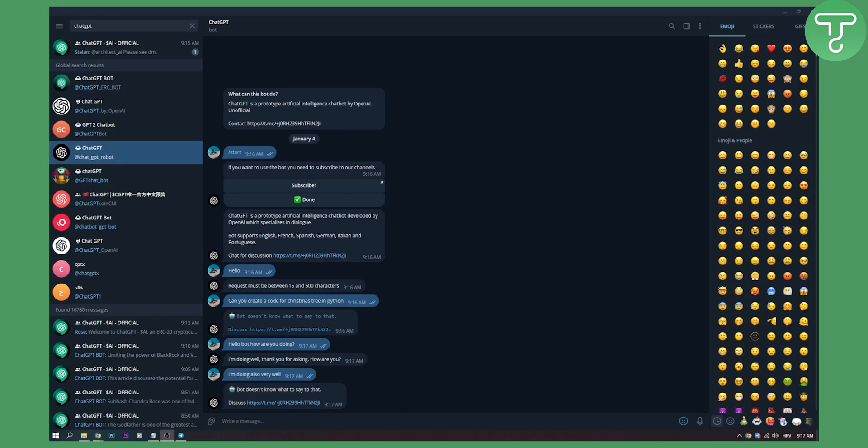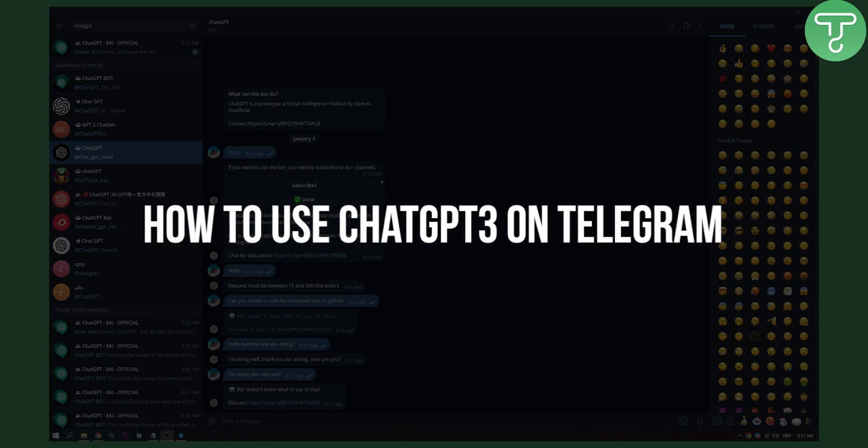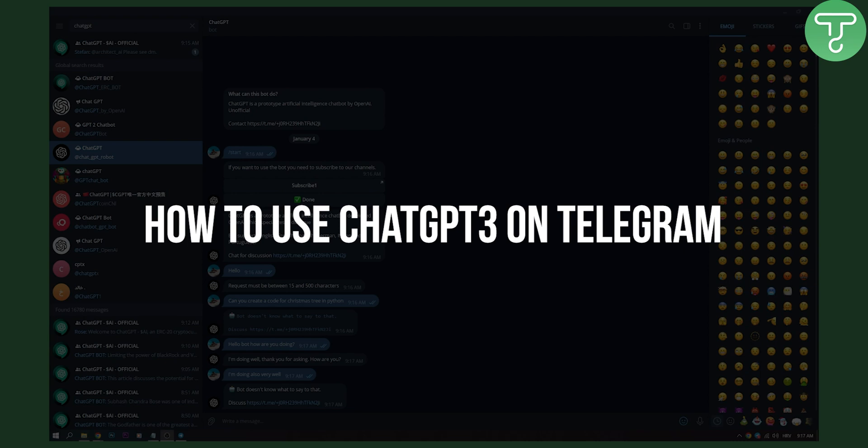Hello everyone, welcome to another video. In this video I will show you how to use ChatGPT on Telegram.